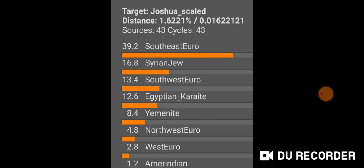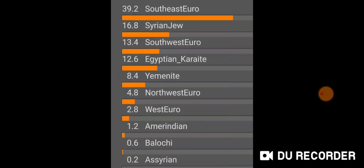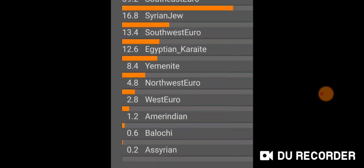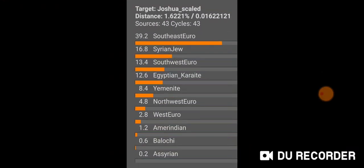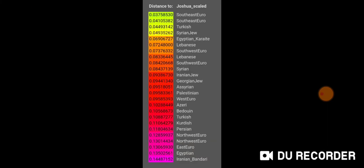My second result after that has a population value of Syrian Jew, then Southwest Euro, Egyptian Karaite, Yemenite, Northwest Euro, West Euro, Amerindian — which I always get at very low trace levels on admixture calculators — Balochi, which is an Iranian population, and Syrian. That's what I get for scaled.